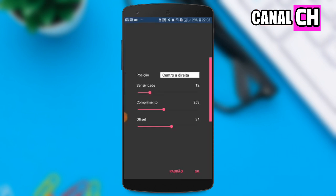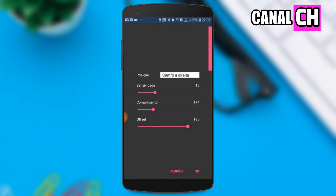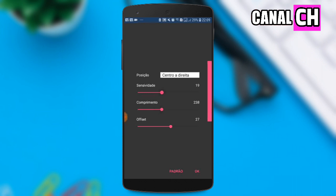Depois de ter feito isso, você pode definir um zoom aqui na acessibilidade. Olha que top! Você pode aumentar o tamanho e o comprimento também quando você clicar na tela. Basta clicar no tamanho certo para definir a sua grade de aplicativos. Eu recomendo você deixar no meio. Deixa o comprimento no tamanho certo, e a acessibilidade eu recomendo deixar em 23 ou 24 — uma acessibilidade boa.